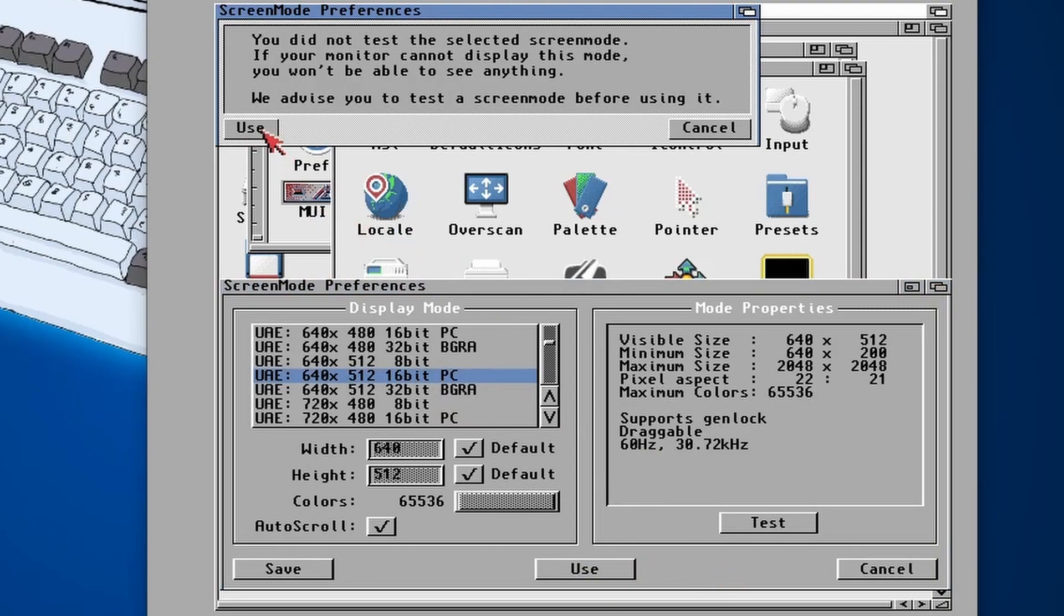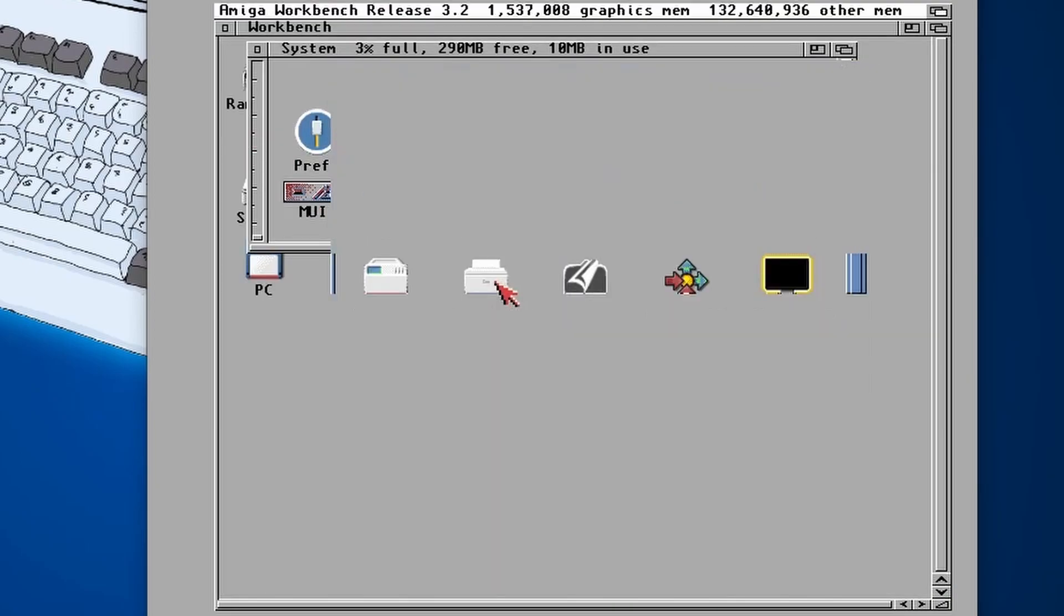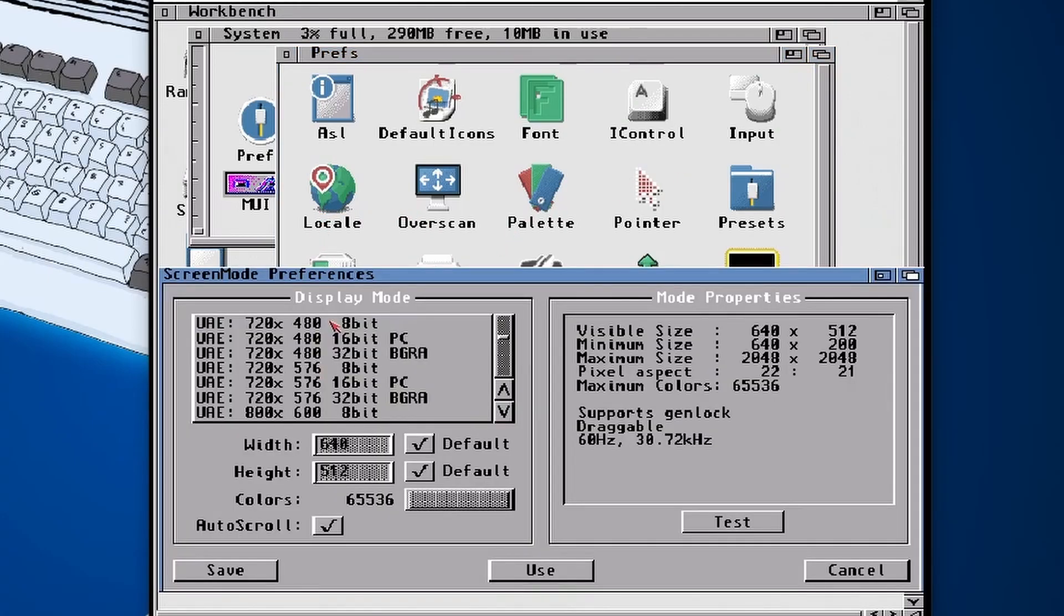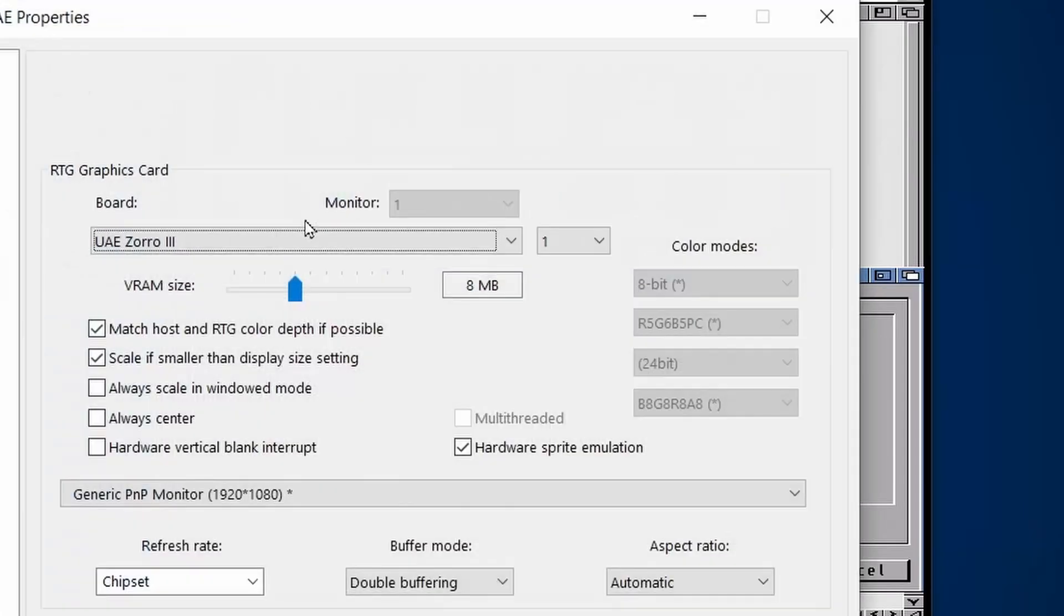So hi-res interlace is what we were on before, so 640 by 512. But now what I can do is actually do something like 640 by 512 but in 16-bit color instead. So if we try that and use that, there we go, that mode is now set.